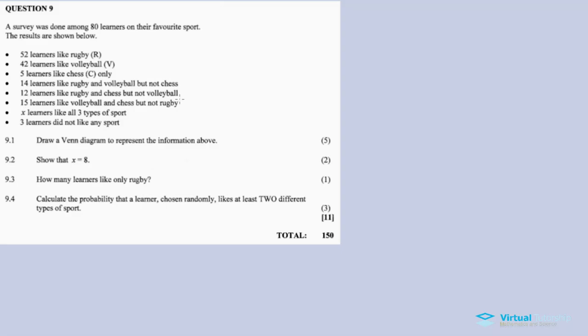15 learners like volleyball and chess but not rugby. X learners like all three types of sport, and 3 learners did not like any sport. Question 9.1 asks us to draw a Venn diagram to represent the information above.